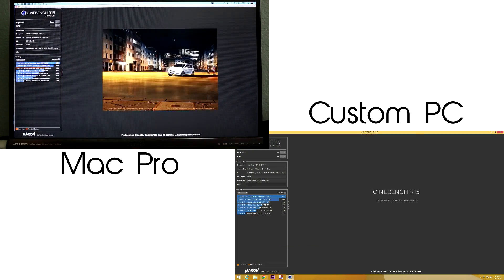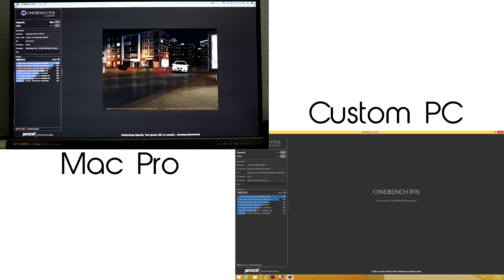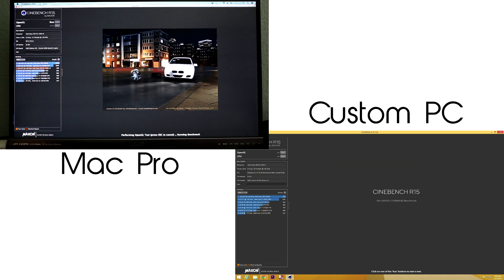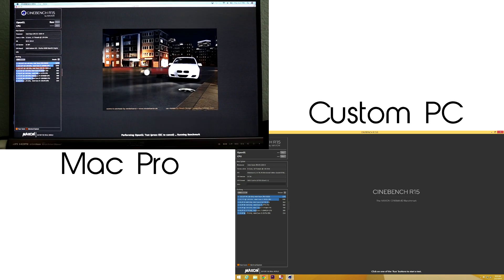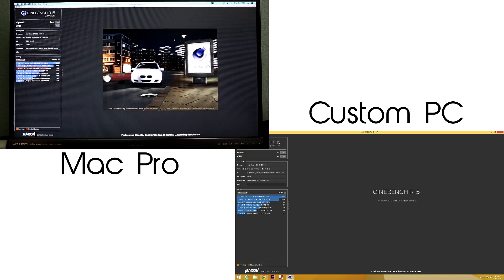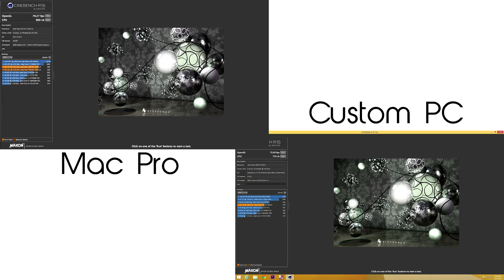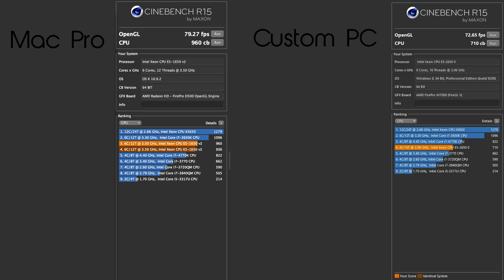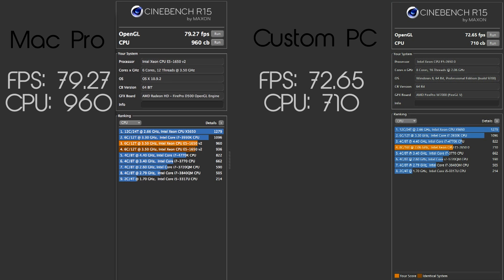Alright, so we started off with the benchmarks. We ran Cinebench R15 for both computers and skipping straight to the results. It looks like the custom PC got a score of 73 FPS with a CPU score of 710 while the Mac Pro scoring a bit higher getting a 79 FPS score and a 960 for CPU.